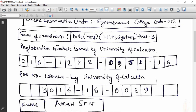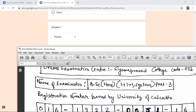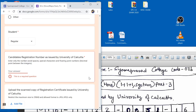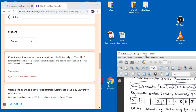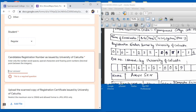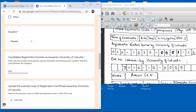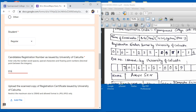Carefully enter the registration number as written on your answer script. For example, enter the number 42016. Do not use hyphens, spaces, or any special characters — the system will not accept them. Enter numbers only, like this.